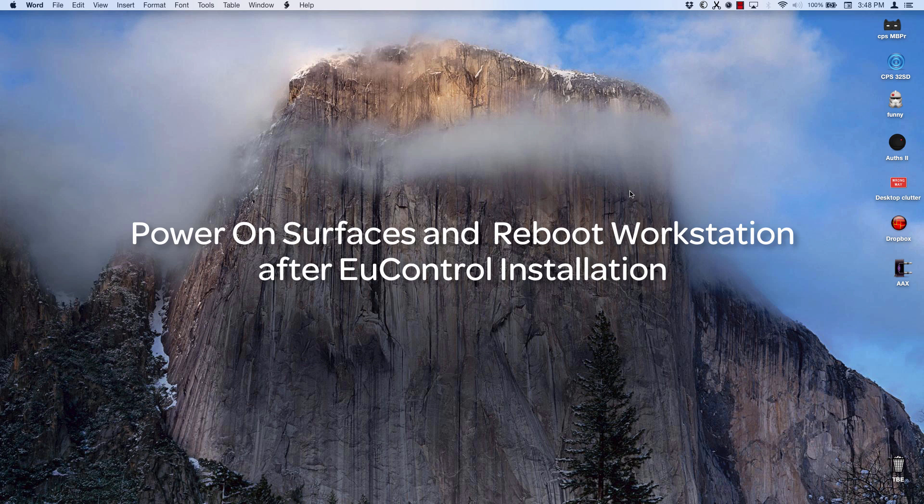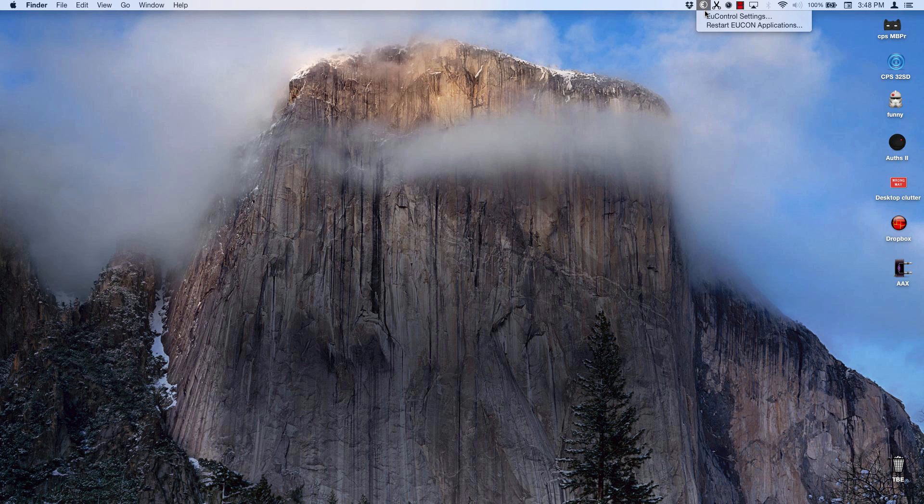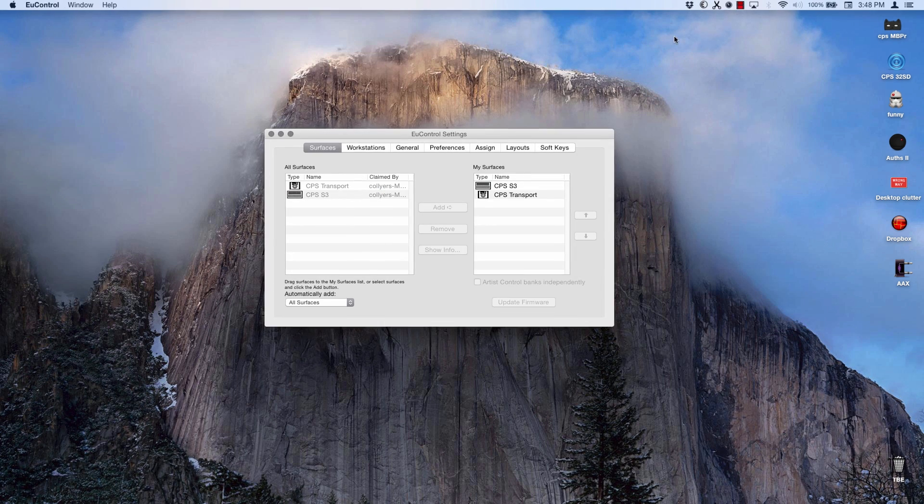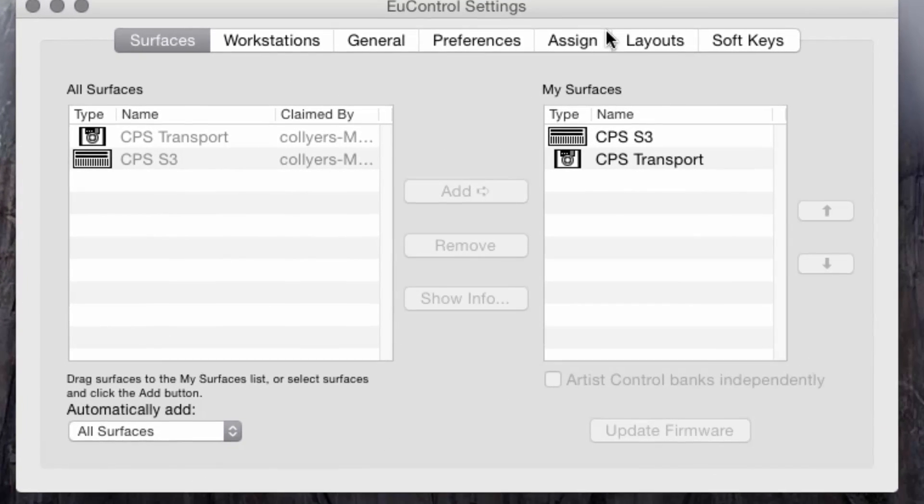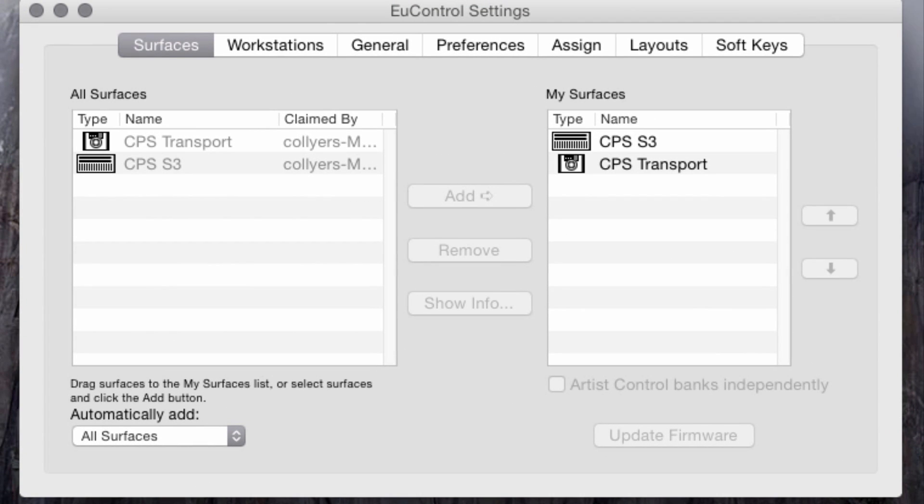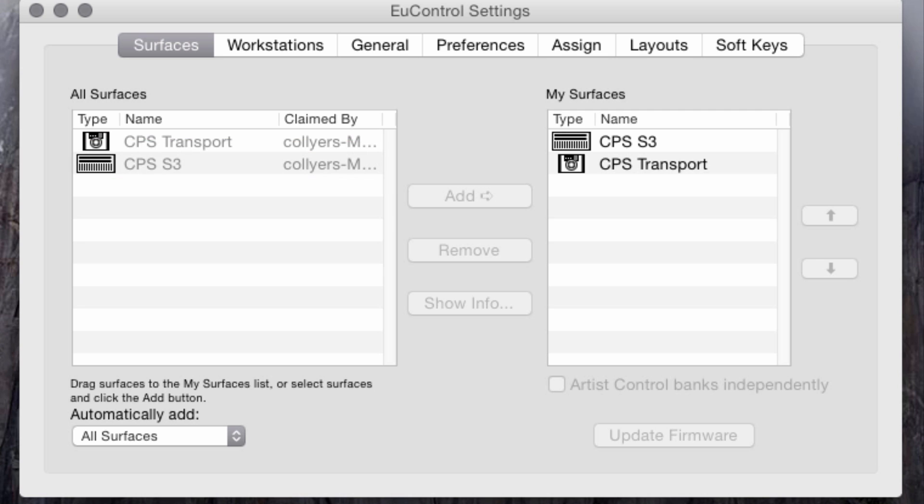If EuControl hasn't automatically opened, open it now. Bring the EuControl settings window to the front and you should see your EuControl enabled devices on the list on the left. If they haven't automatically connected, select the surface name on the left and press Add. Once in the column of My Surfaces, you are connected and ready to go.